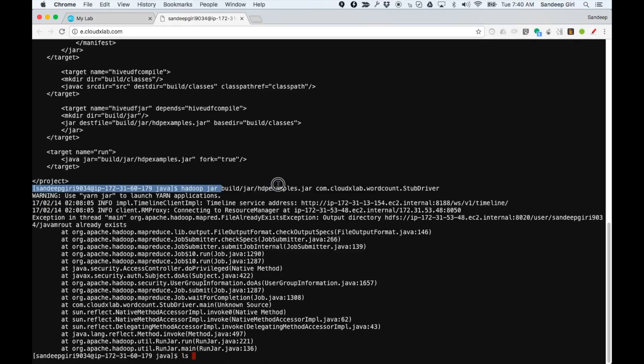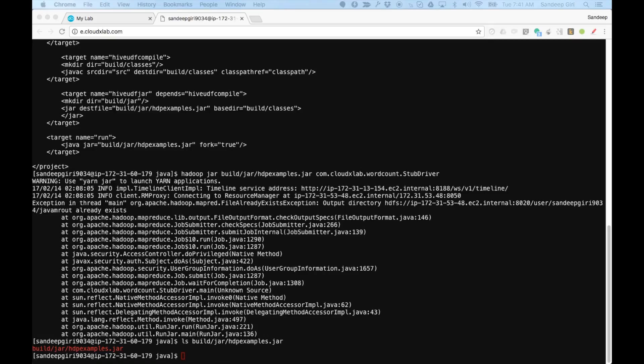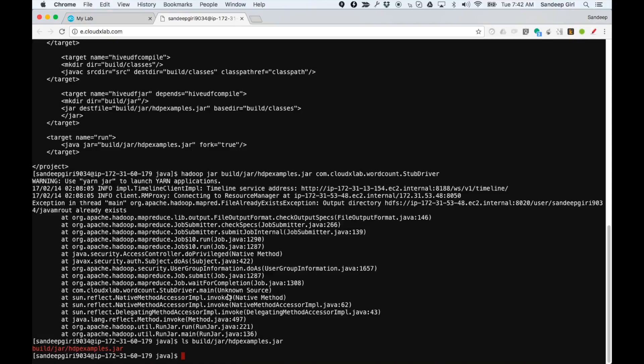The first argument to Hadoop jar is the location of jar. It could be relative location or absolute location. The second argument is fully qualified name of class. Please note that the jar should be in the local folder, not in HDFS. The driver basically creates Java MROUT folder in HDFS for the results of Java MapReduce.